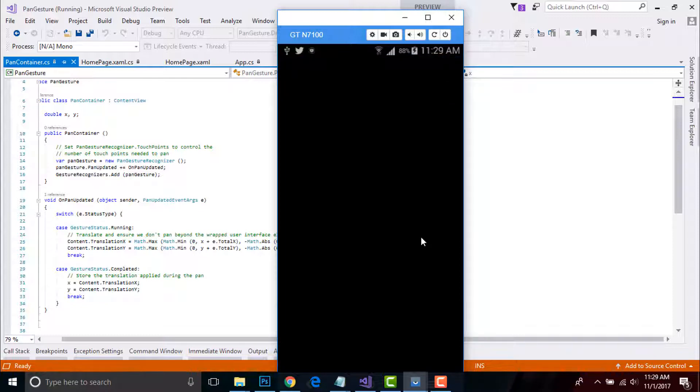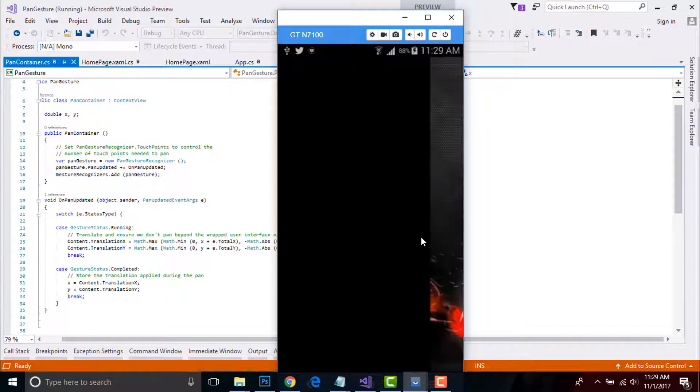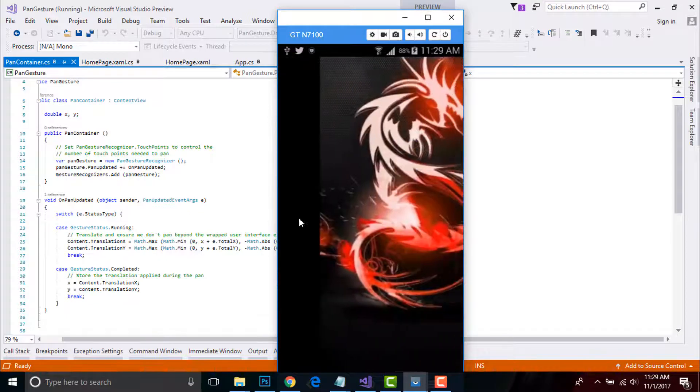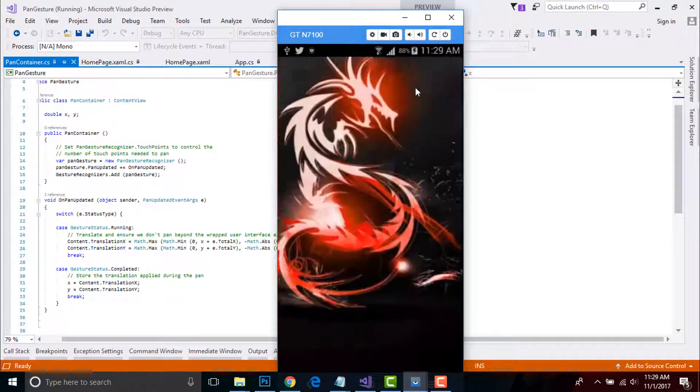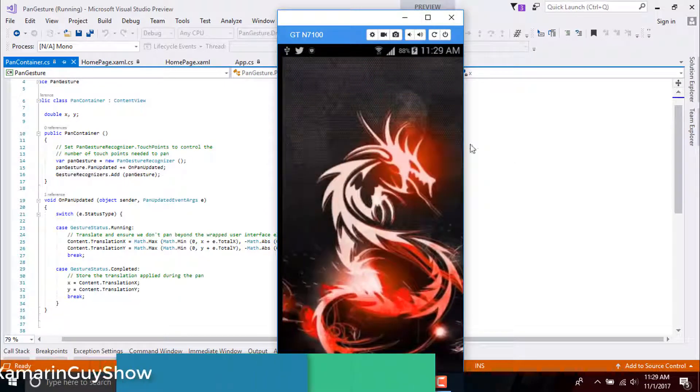And then same process will be for both Android and iOS. Okay, we can scroll it horizontally as well as vertically.